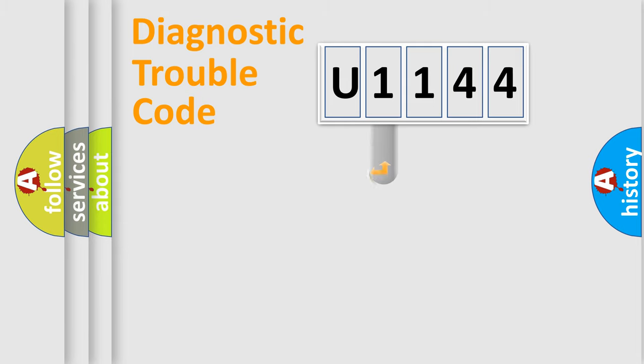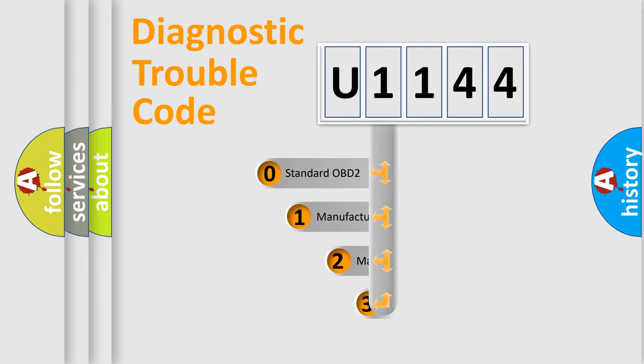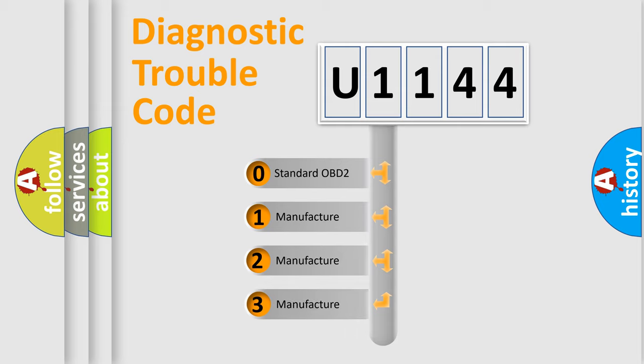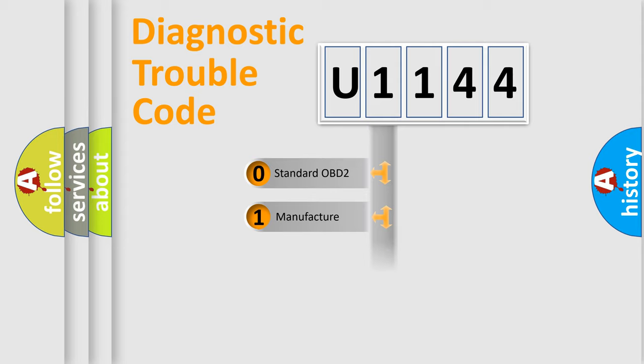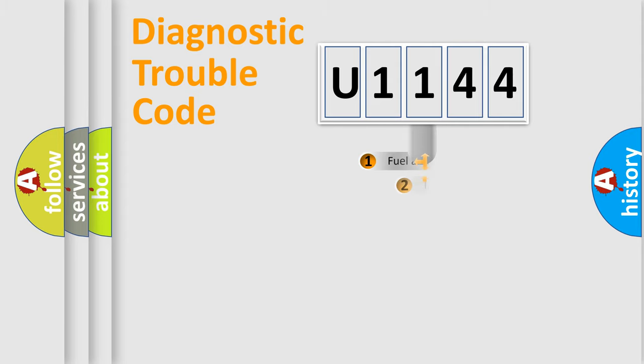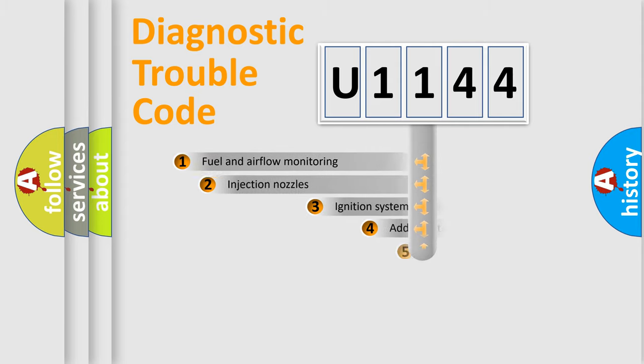This distribution is defined in the first character code. If the second character is expressed as zero, it is a standardized error. In the case of numbers 1, 2, 3, it is a car-specific error.